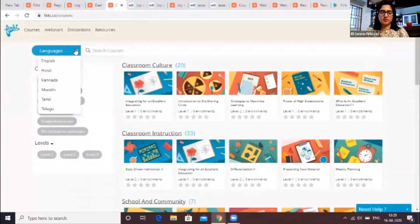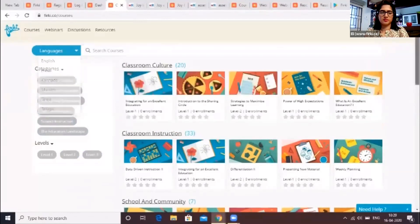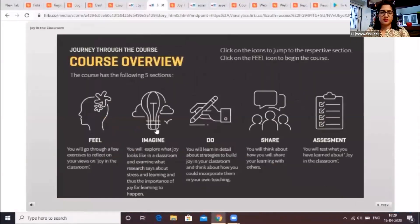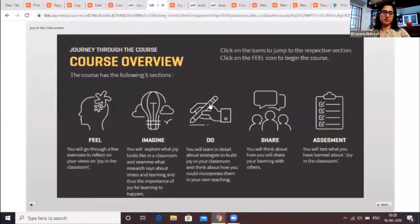The courses are also available in different regional languages. Feel free to browse the different courses in our catalog using the search bar. Each Firki course is designed using the FIDS model, which stands for Feel, Imagine, Do, and Share. The Feel section helps you identify your current practices. The Imagine section defines the practices one should follow to improve teaching and learning outcomes. The Do section highlights detailed strategies you can implement in the classroom.